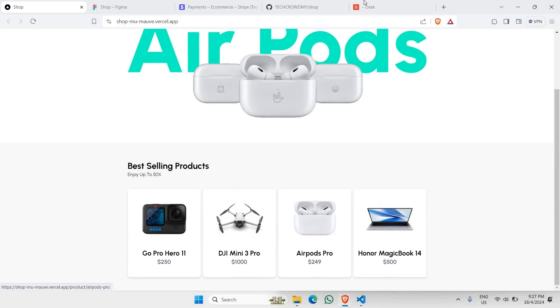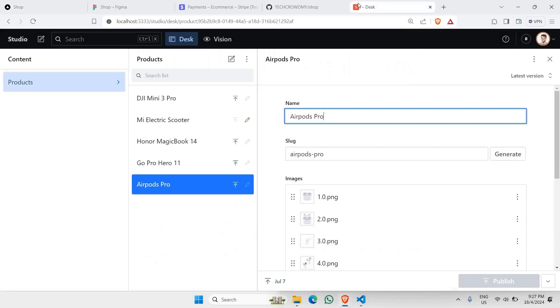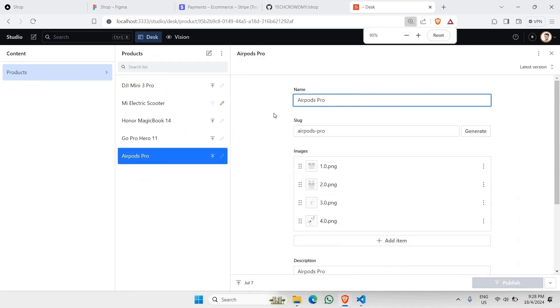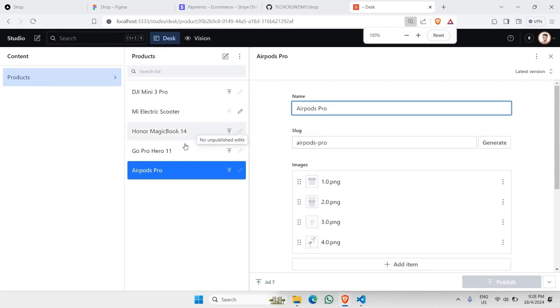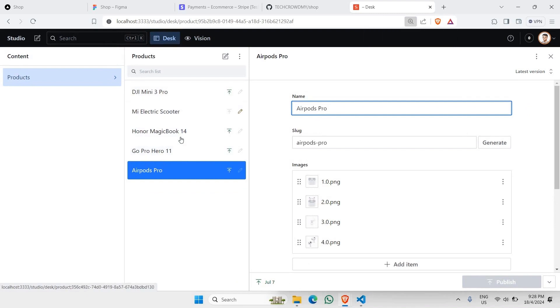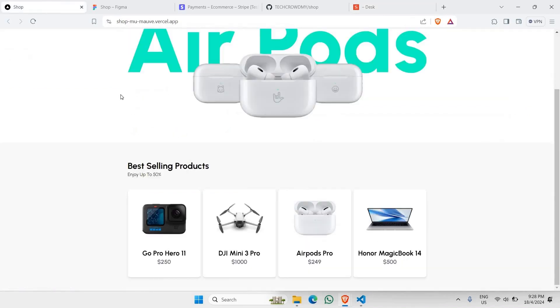So for that case we have used Sanity. Sanity is a content management system which is quite handy when it comes to managing your products. In this case we are having all the products to be stored here.